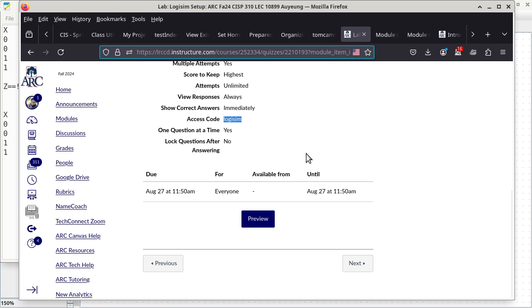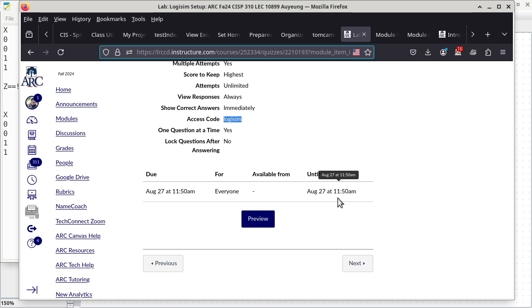Both of these are due at 11:50, which is the official end time of the lab. If you guys want to take a short break, be my guest. If you need to go to the bathroom or get a snack, go ahead.